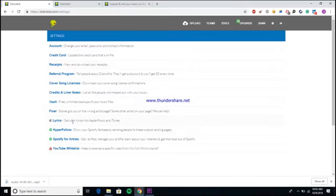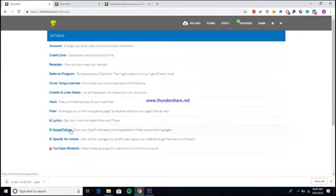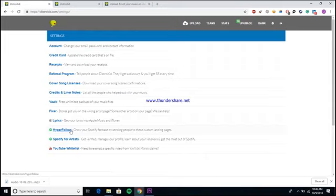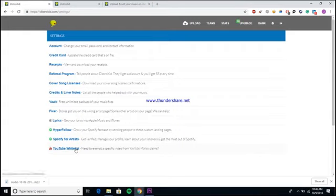I've used other distributors and sometimes it takes them like a week or even a little bit longer to get songs into these other stores. That's another one of their major selling points—they are actually pretty fast. I also want to show you guys the settings page just because it has a couple of other cool features that DistroKid has. As you can see here, you can get your lyrics uploaded into Apple Music and iTunes.